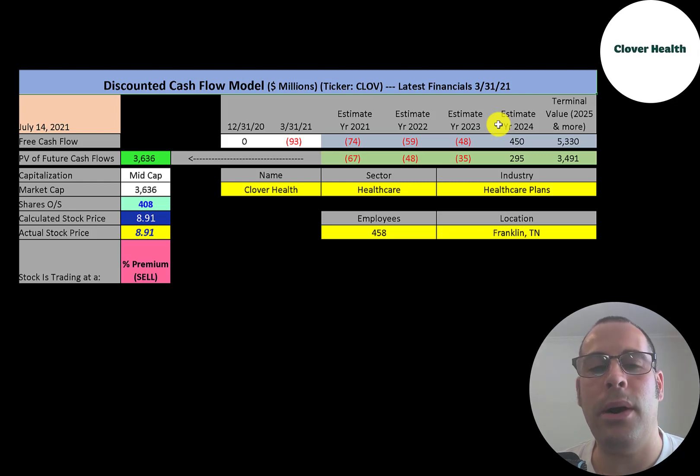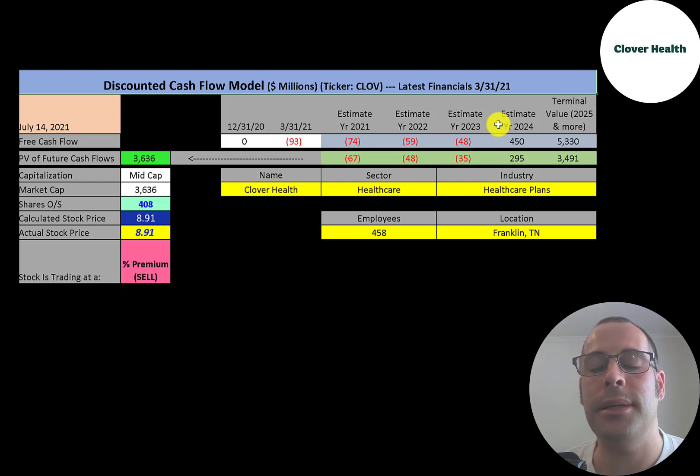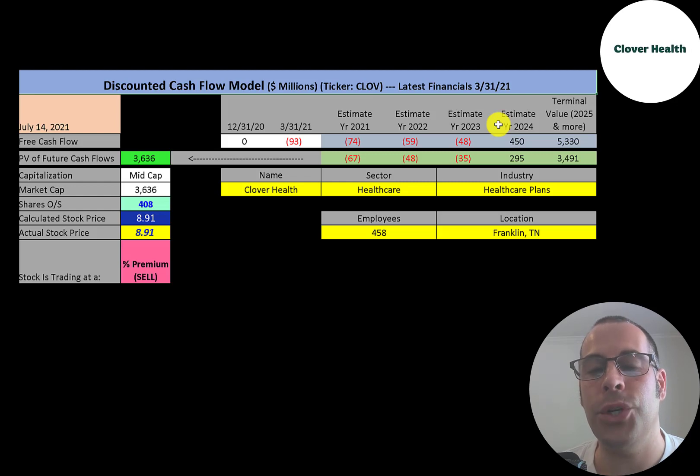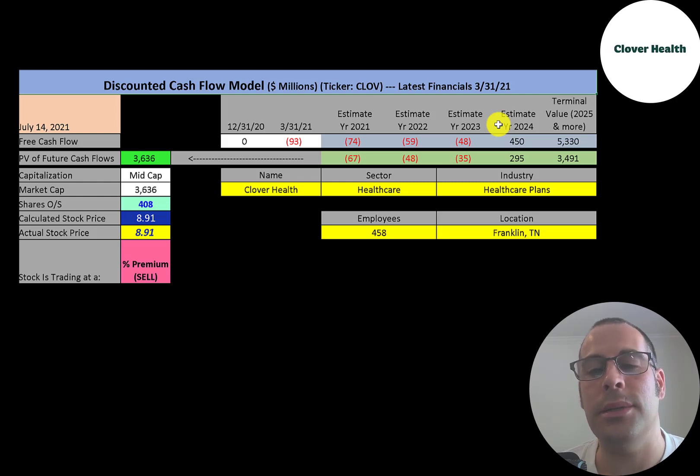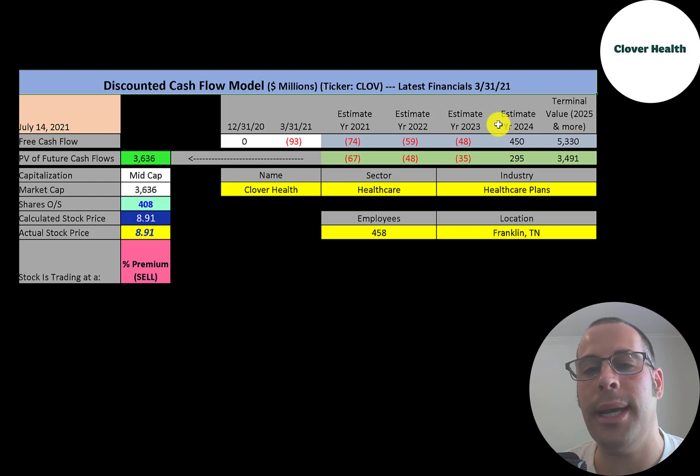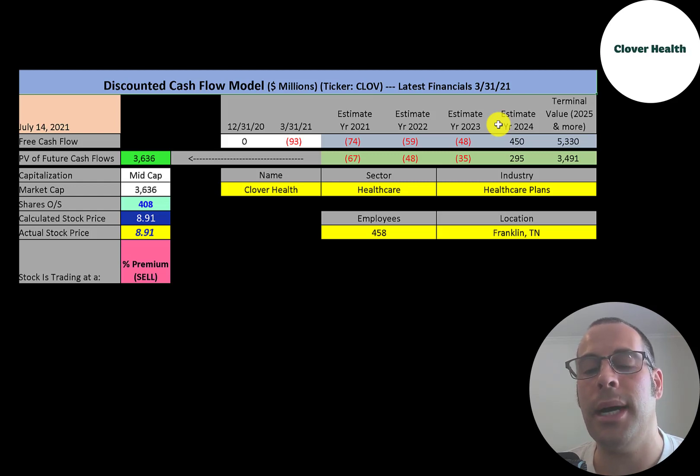But I do understand a lot of people aren't investing in this company for its fundamentals. They're investing in the possible short squeeze, the momentum of the stock. So some people are just looking to make a quick buck and get out. But if you are bullish on this stock, then I just suggest to buy and hold long term.